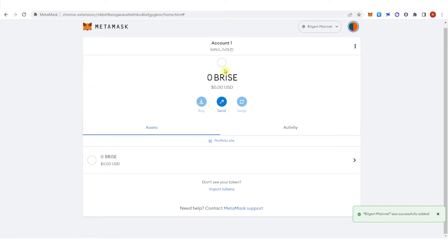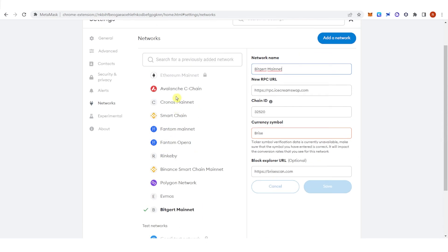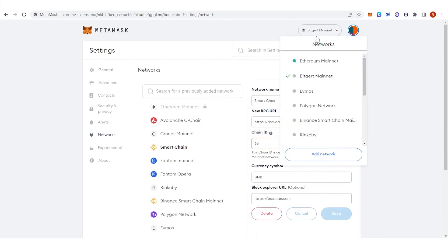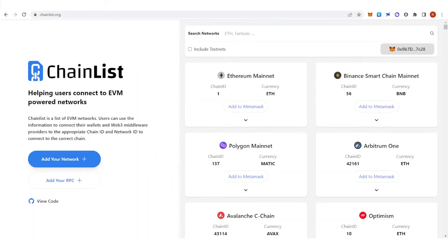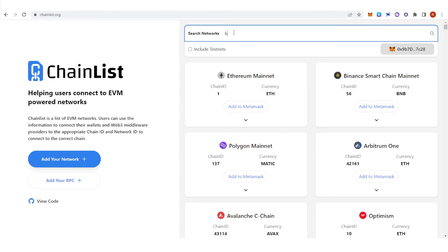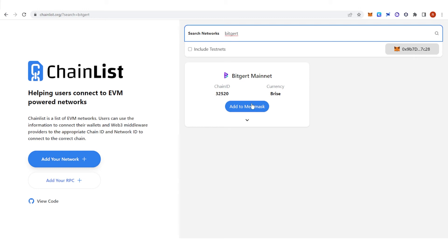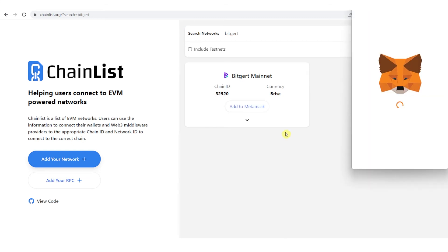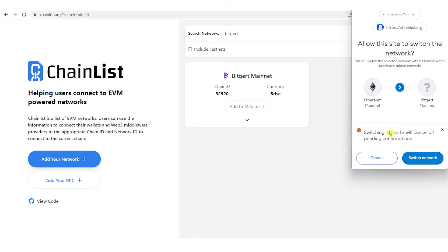I'm going to delete this Brice Network first. Now go to ChainList.org here, and on the search bar type Brice Network. Click Add to MetaMask, and just click Approve, then click Switch Network.